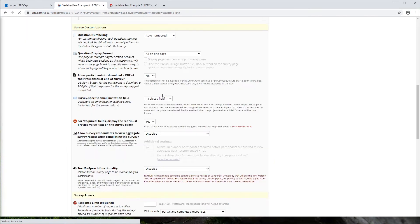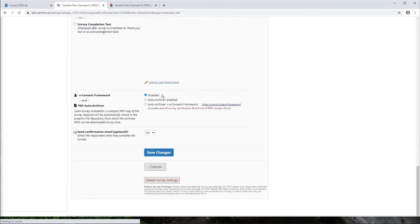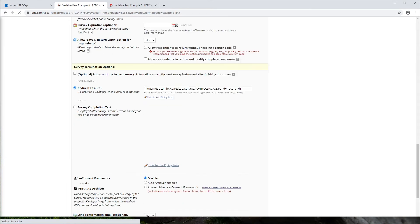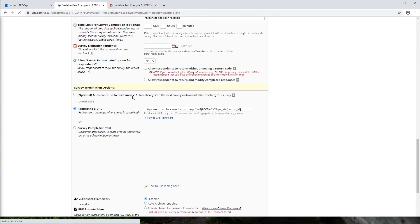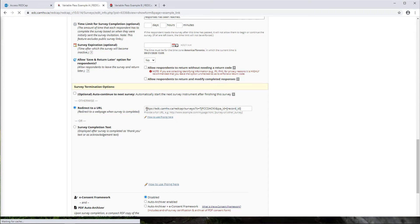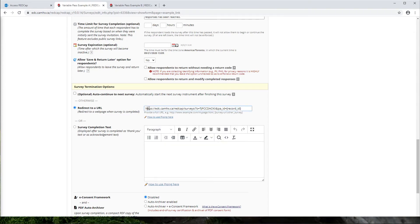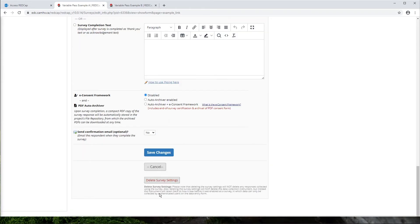And then if we scroll down to the bottom here to survey termination options, we can redirect directly to that URL. So rather than the respondent having to click this URL, all they need to do is click the submit button. And then we can achieve the same thing here with this link. So I'll just save that.